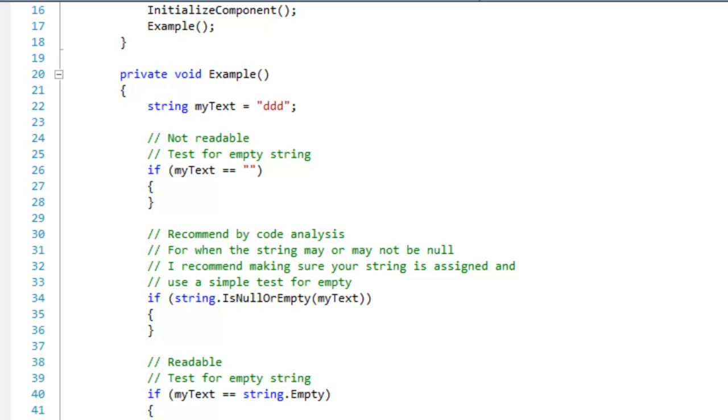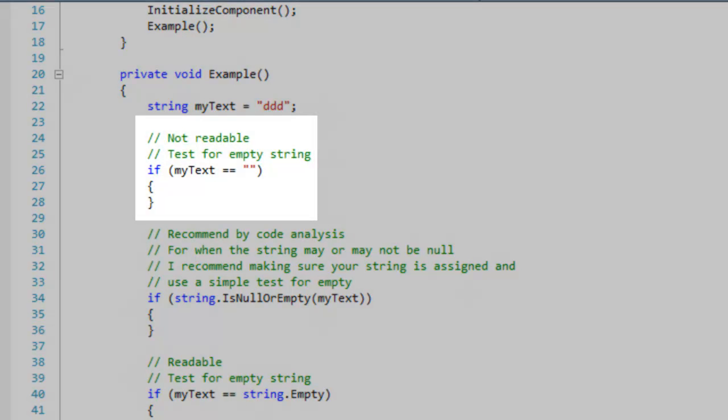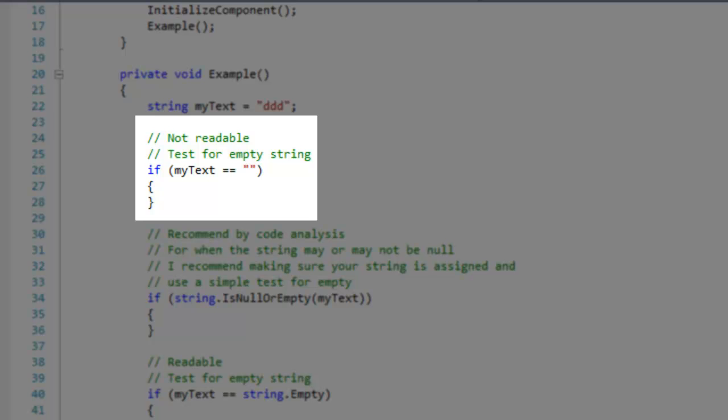Don't test for an empty string using a string literal. It's not fast, nor is it readable.